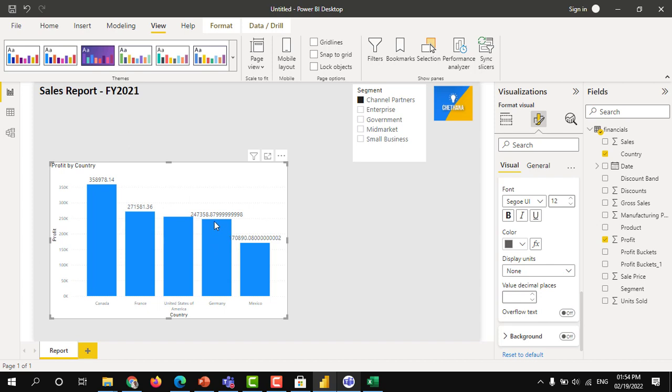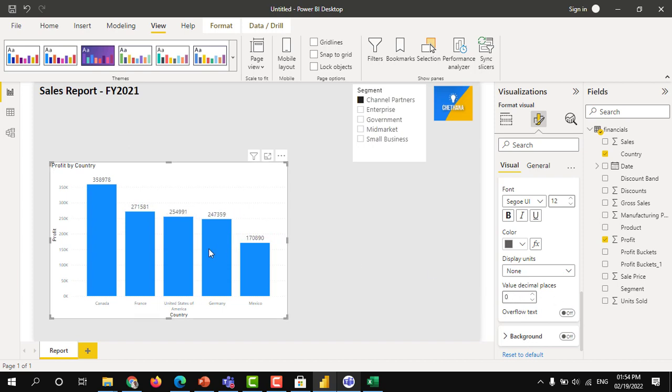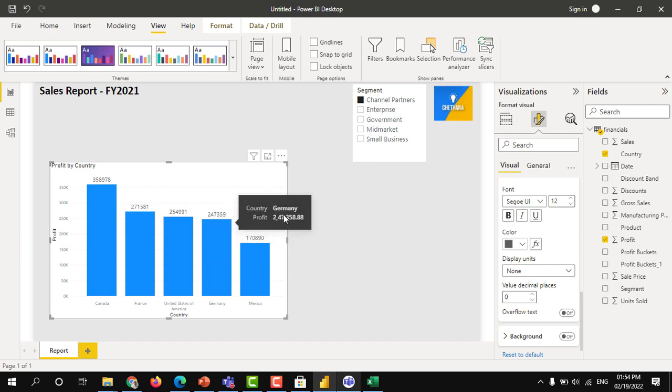It will show without any format. You can keep at least 2 decimals or 0 decimals under decimal section. It will remove all the decimals, and then it will show the whole number.